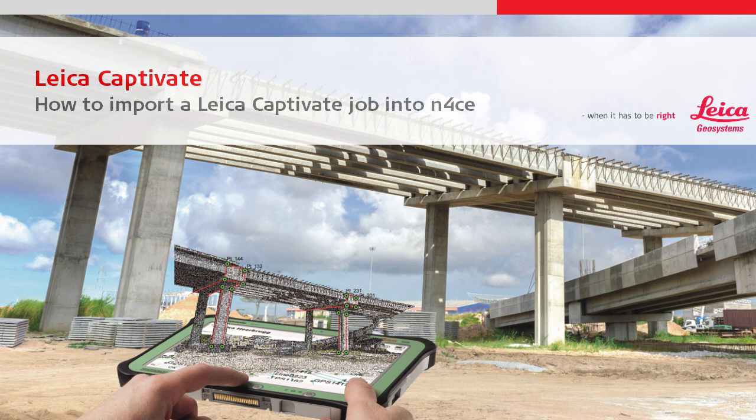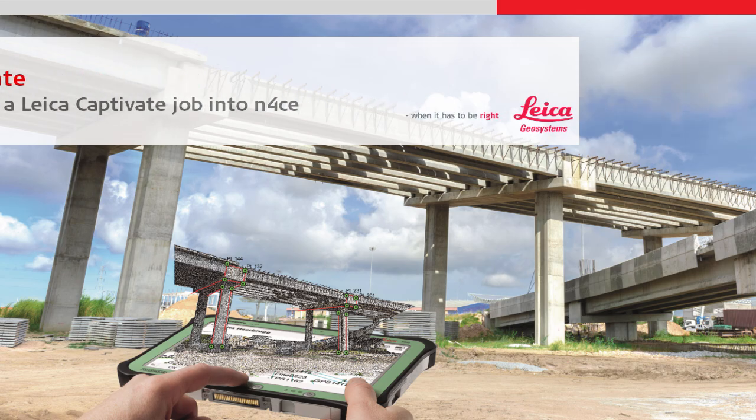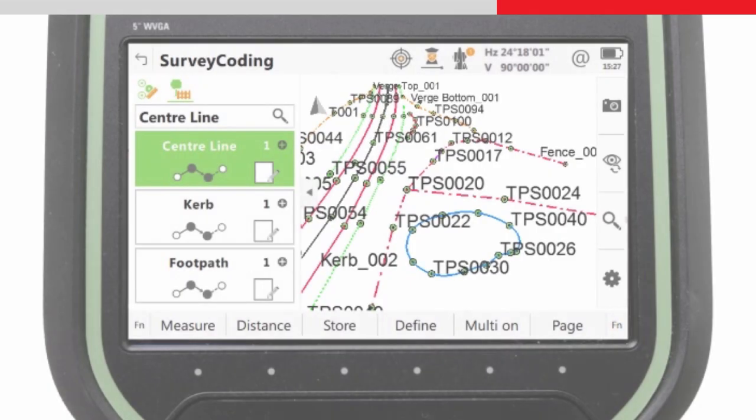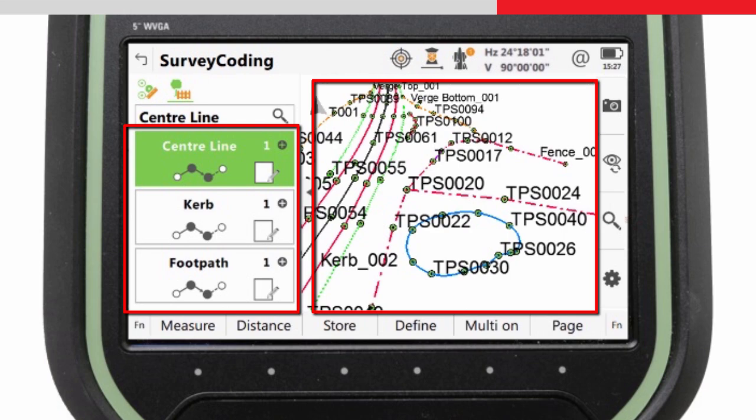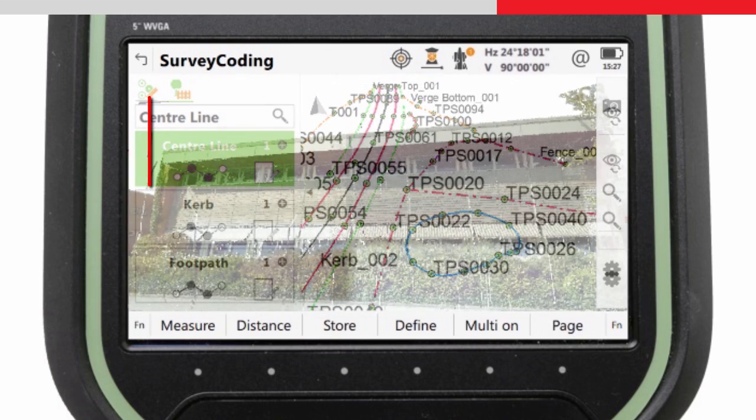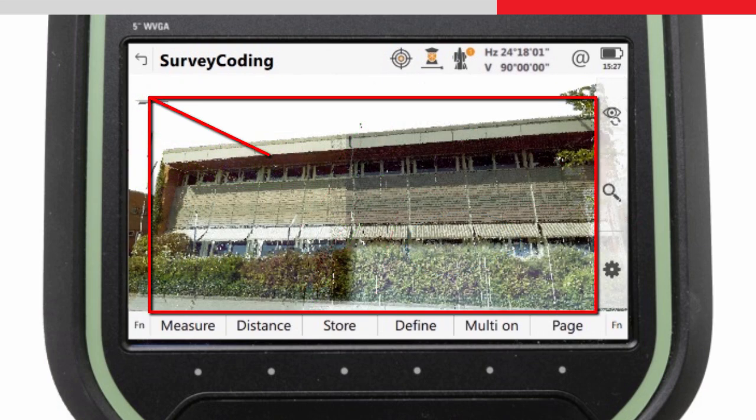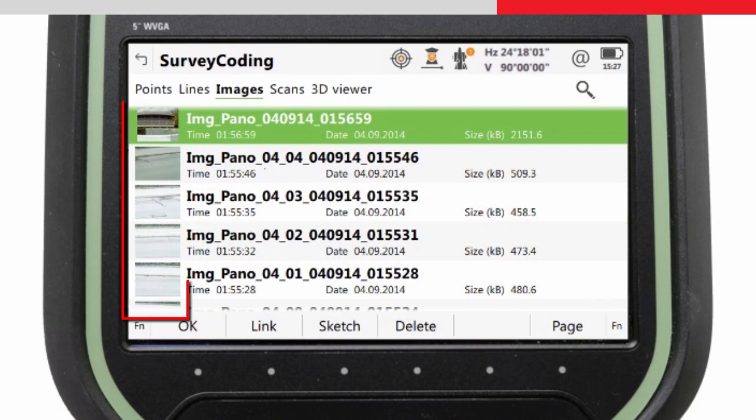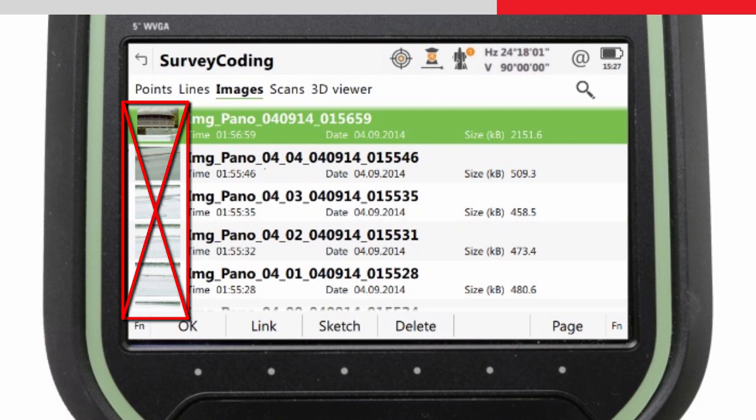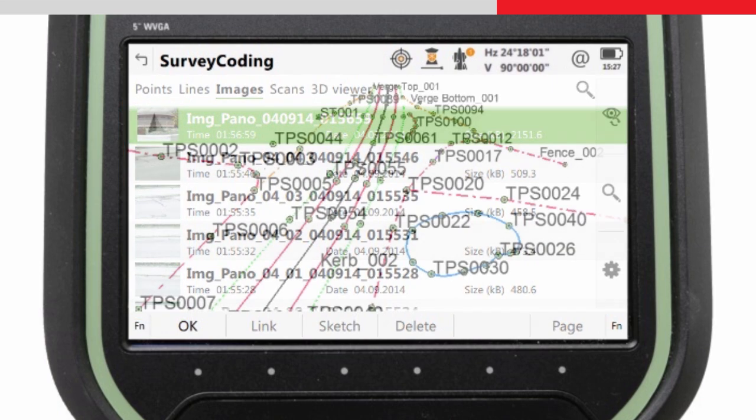This video will explain how to import data measured in the field with Leica Captivate into applications in CAD's N-Force Office software. In particular, it focuses on the import of coding and line work. This video does not include the importing of multi-station scanned data or images, as this will be covered in another video.